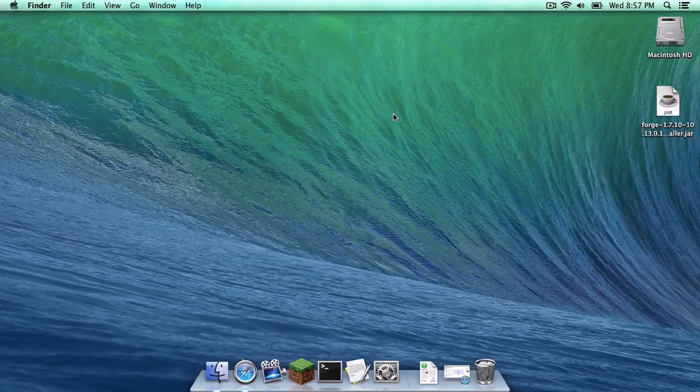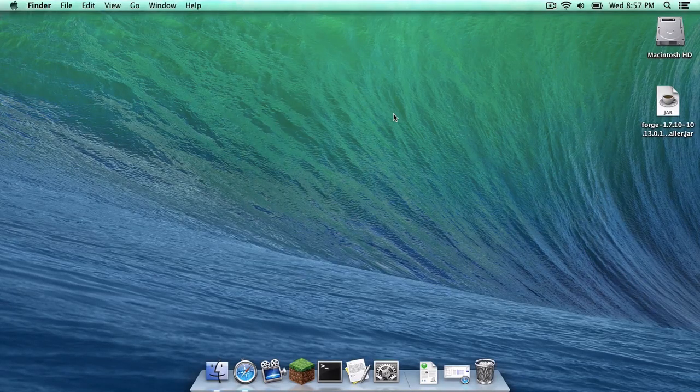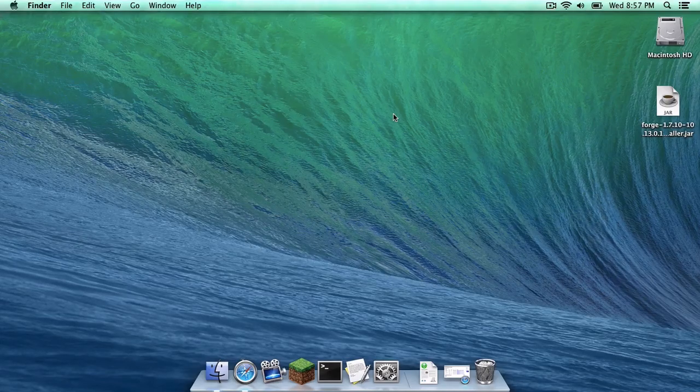What is up you guys, it's Sam here, and today I'm going to teach you how to install Forge for Minecraft 1.7.10 on your Mac.